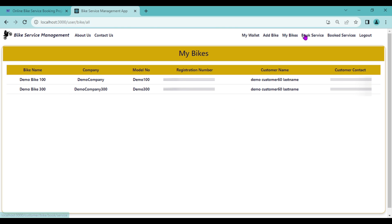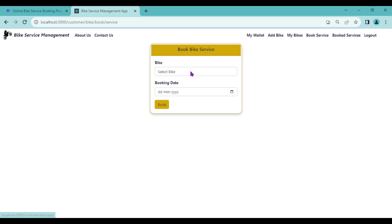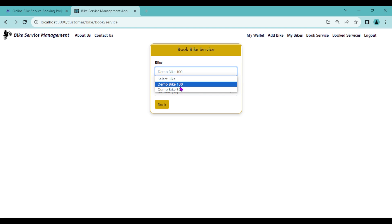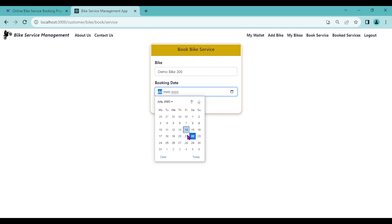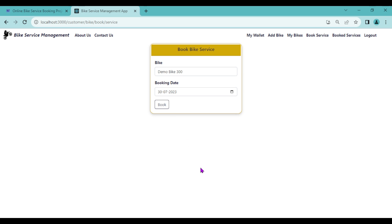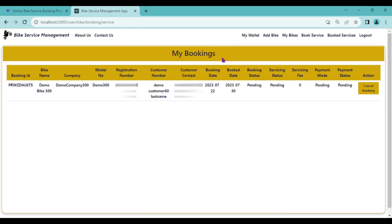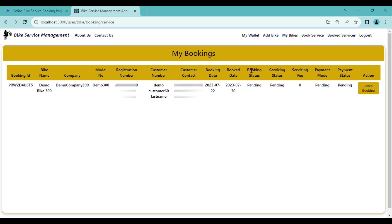The next option is Book Service. The customer selects the bike for which they want servicing. Let's select Demo Bike 300 and choose booking date 30. Click Book. 'Bike booked successfully — please check the approval status in the dashboard.' We can see the complete booking detail: the booking date is 30, booking status is Pending, servicing status is Pending, servicing fee is zero, payment mode is Pending, and payment status is Pending.